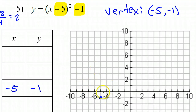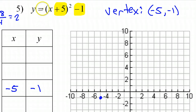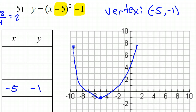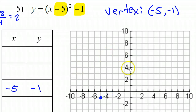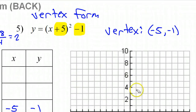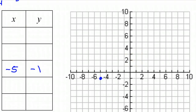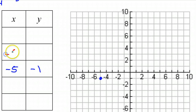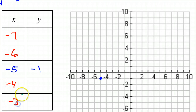Now, is this parabola going to be upward-facing or downward-facing? We should know just by the equation. There's no negative sign in front — it's positive — that means it's going to be an upward-facing parabola. With negative 5 as our vertex x-coordinate, going less than negative 5 gives us negative 6 and negative 7, and greater than negative 5 gives us negative 4 and negative 3.